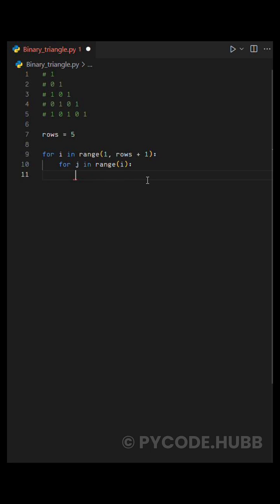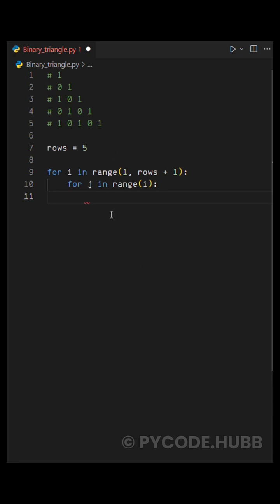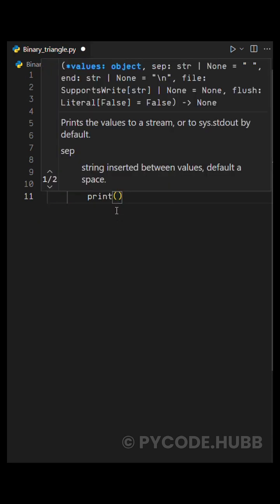Now comes the logic for printing zero or one. For that, we can write print, and we'll use this simple expression: i plus j, then modulo two. This means we add the current row number and column number, and then divide by two to get the remainder. The result will always be either zero or one, and that's what gets printed.